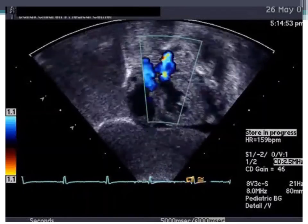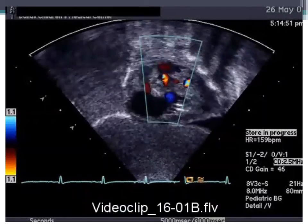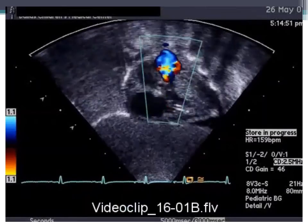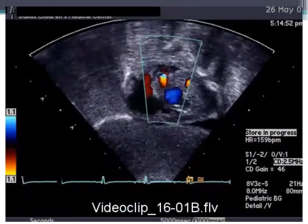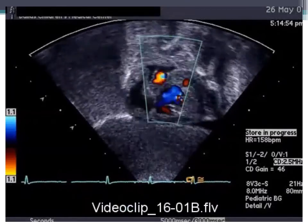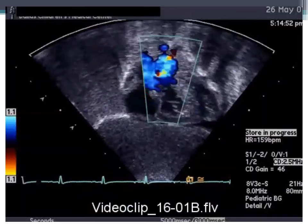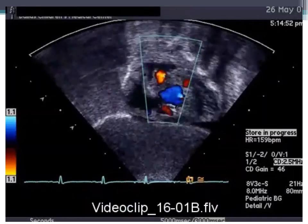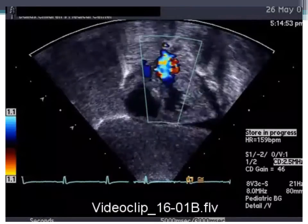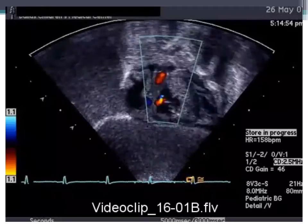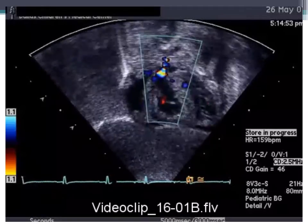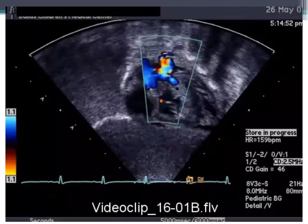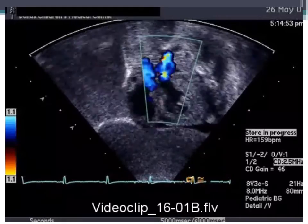On subcostal imaging of a patient with pulmonary stenosis, you can see antegrade flow going through the stenotic valve from the right ventricle, as well as regurgitant flow in red going backward into the right ventricle. The right ventricle itself appears to be hypertrophied.